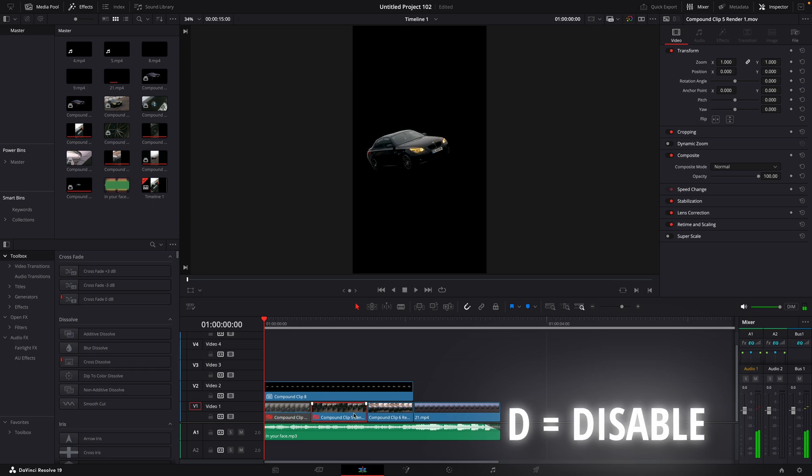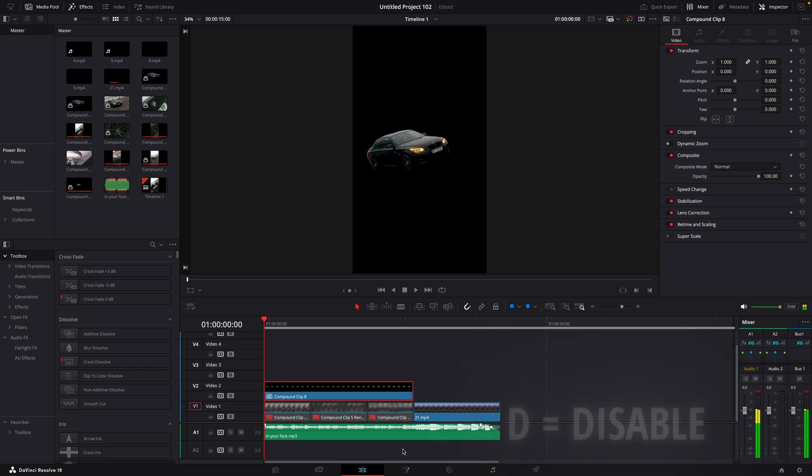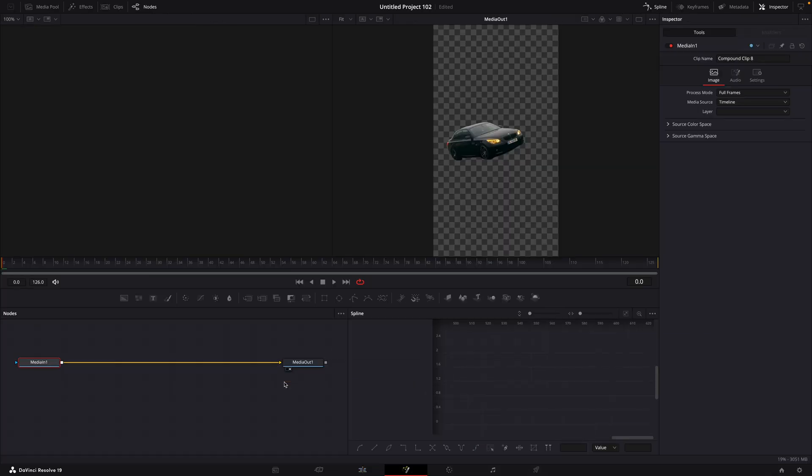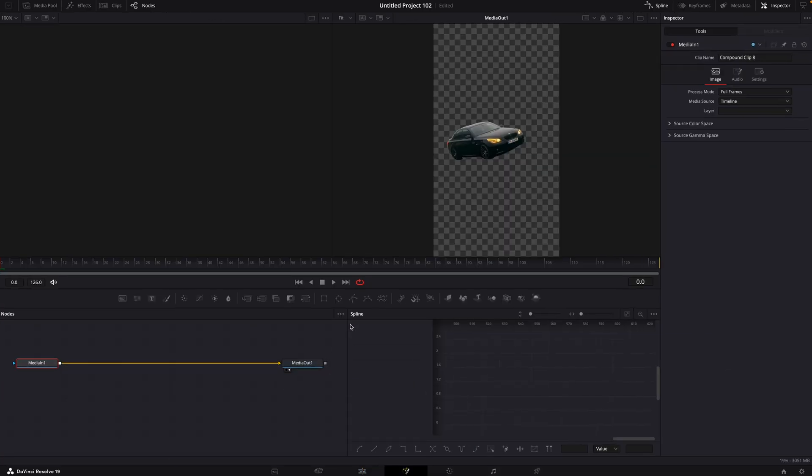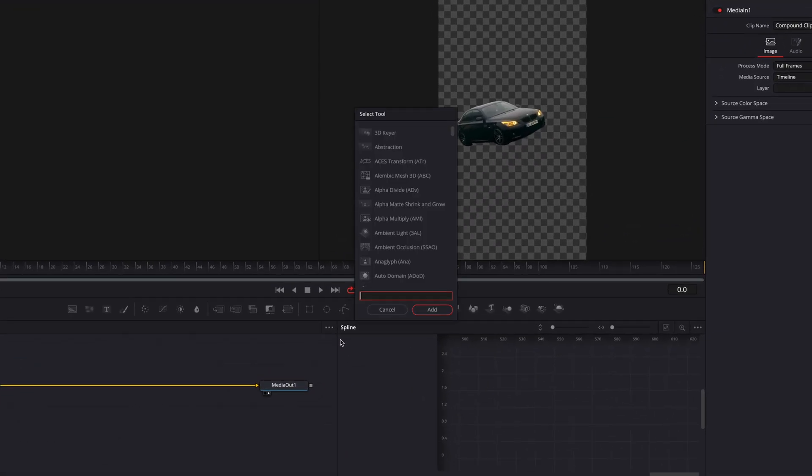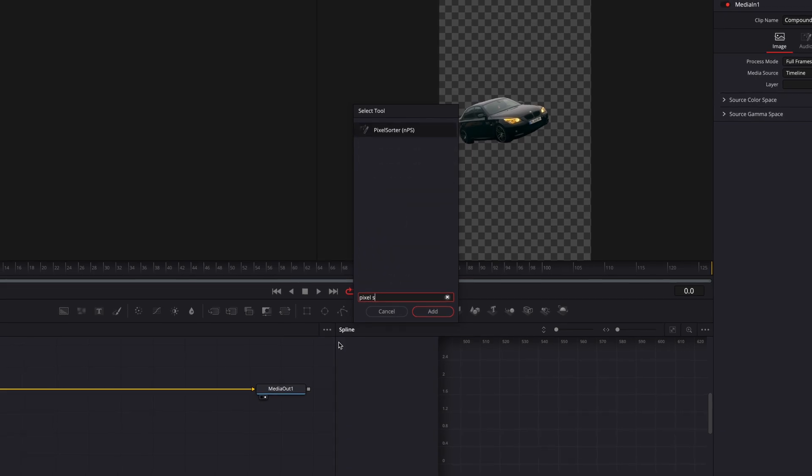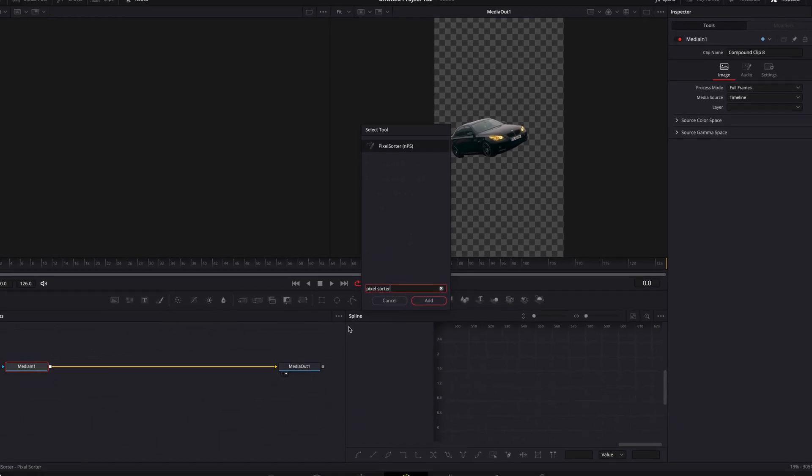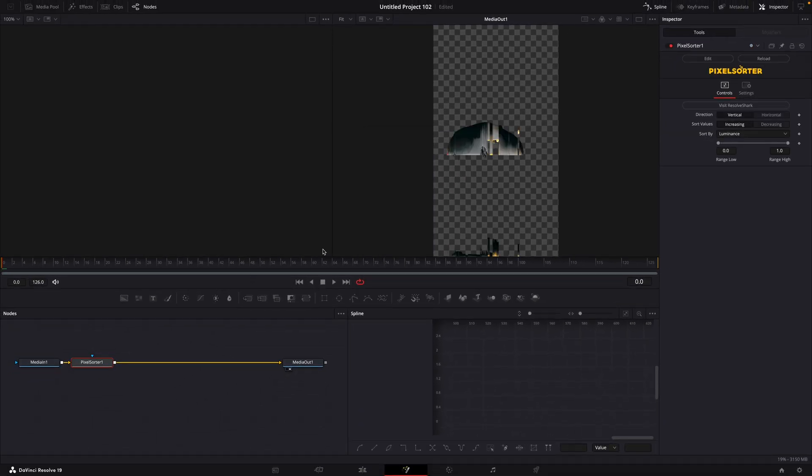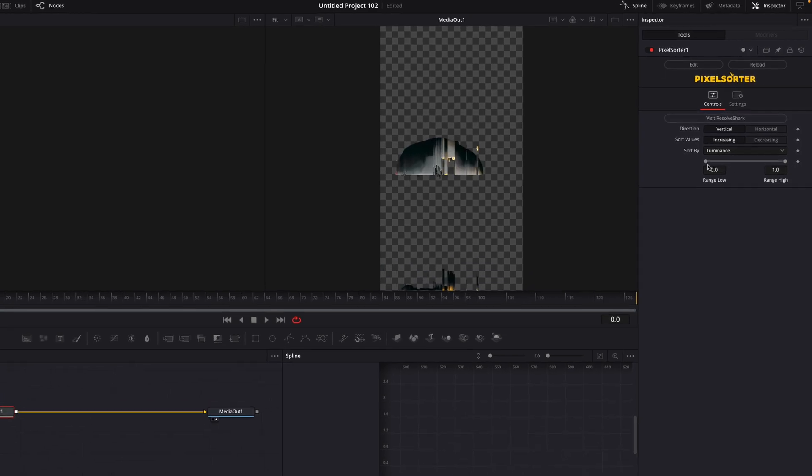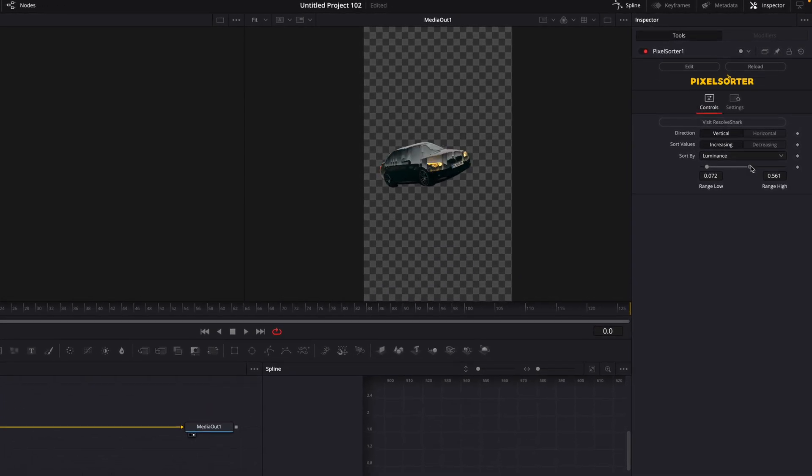This time, open it in Fusion. Press Shift plus Space and find an effect called Pixel Sorter. If you don't have this downloaded, check the description to get it. It's free.